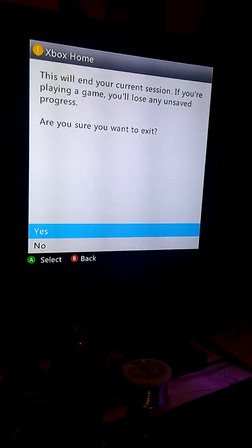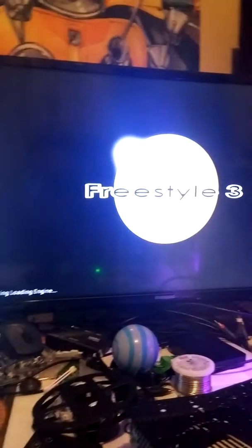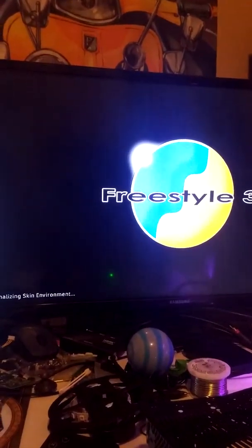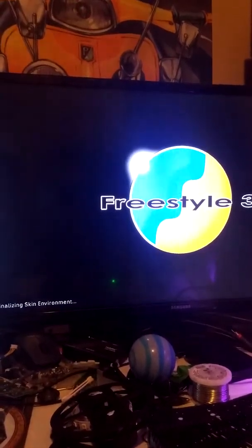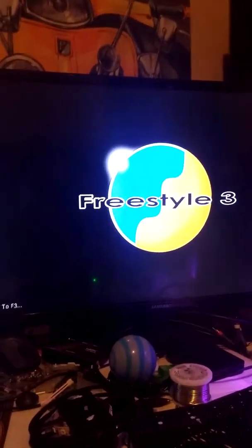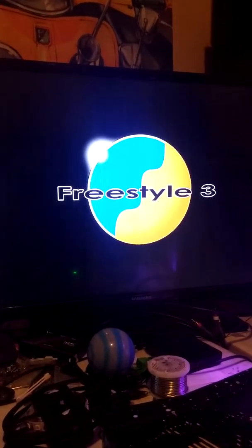If you have any other questions about the console, feel free to ask. Thank you for considering PQ Customs Mod Jobs for your RGH needs.